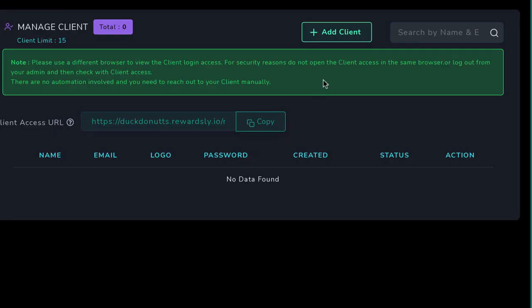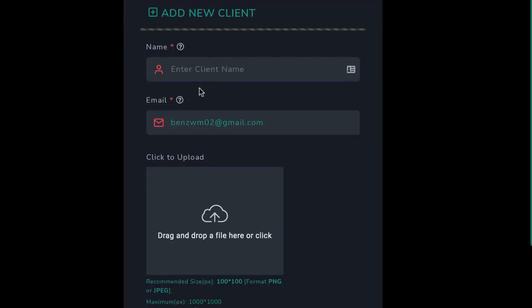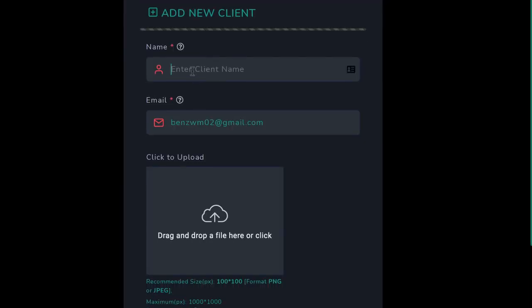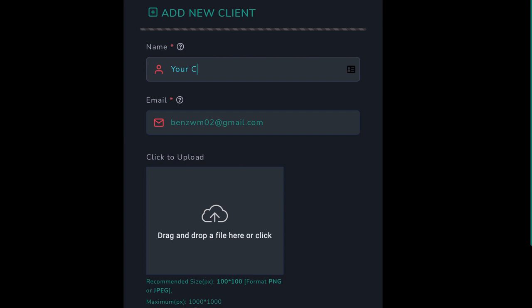Plus, Rewardsly is loaded with unbelievable features no other loyalty software on the planet has, and even includes agency technology allowing you to sell smart digital rewards programs to businesses and so much more.